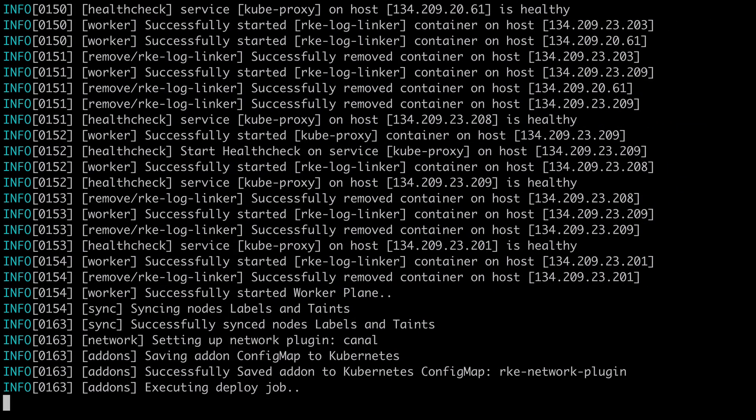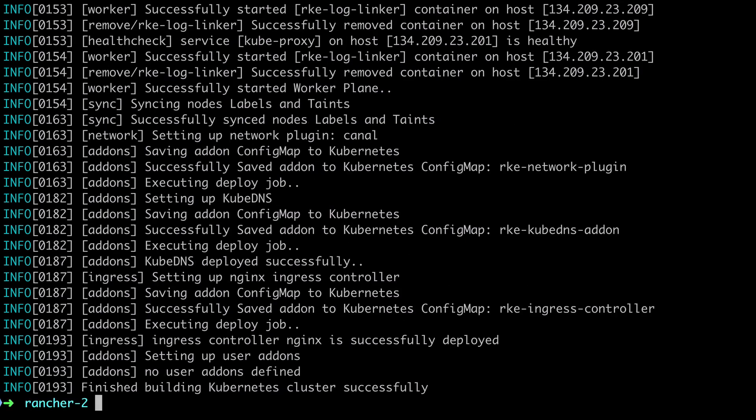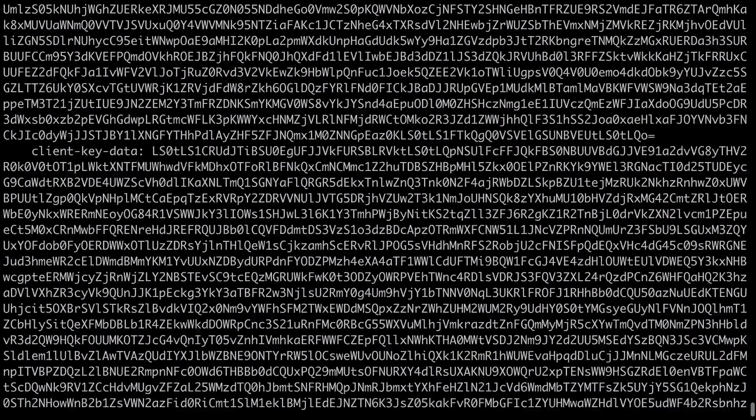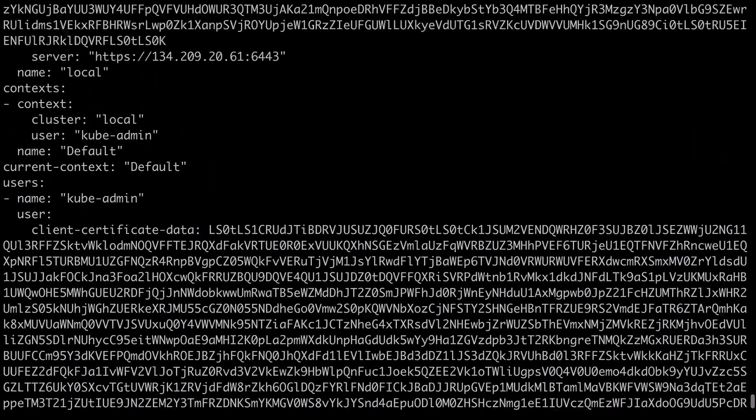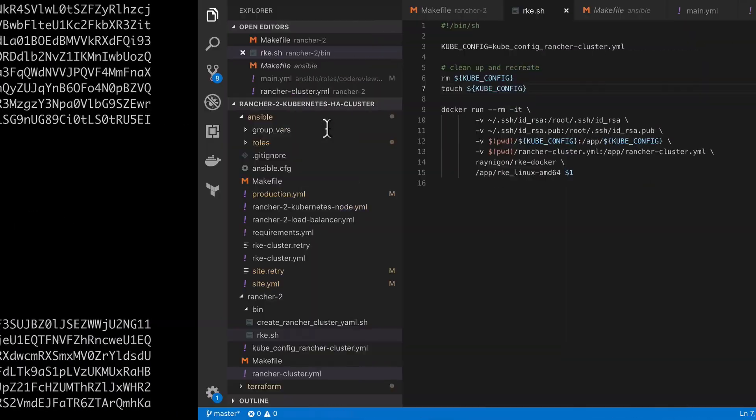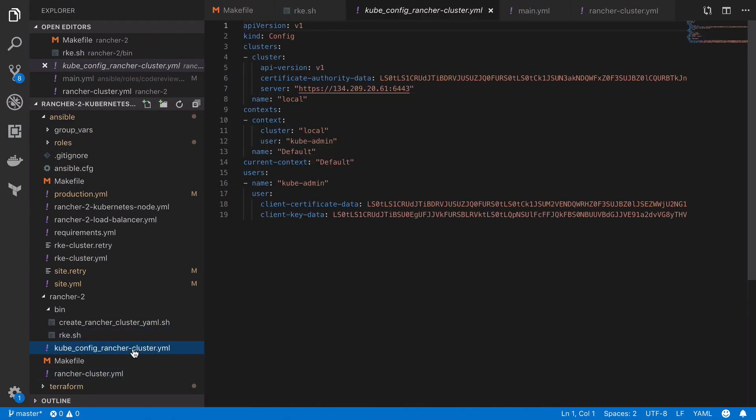Now, the outcome of this process should be a kubeconfig rancher cluster YAML file that's correctly populated. It's quite a messy thing to see from the command line. It's a little bit nicer formatted inside VS Code. And at this point, our Kubernetes cluster should be up and online. And in the next video, we're going to use kubectl along with this kubeconfig rancher cluster YAML file to interact with our cluster for the first time.